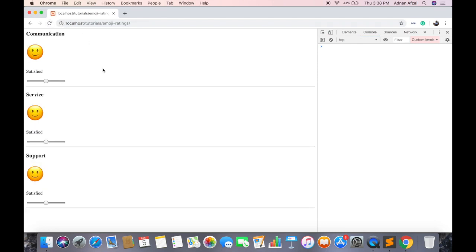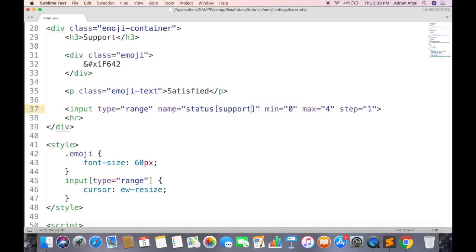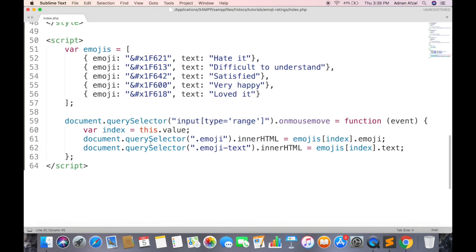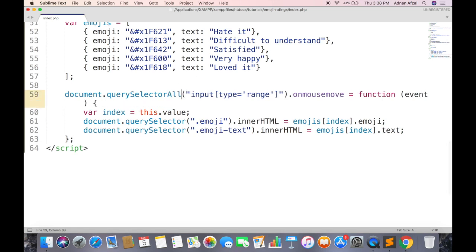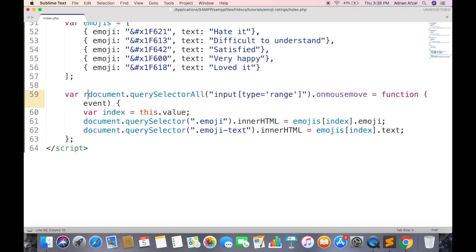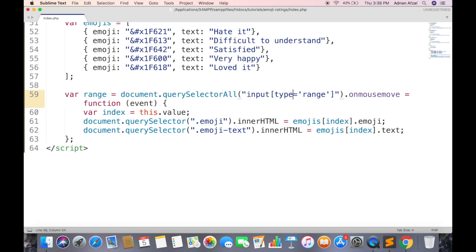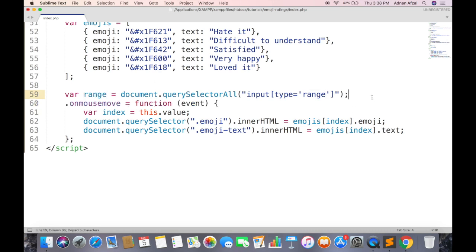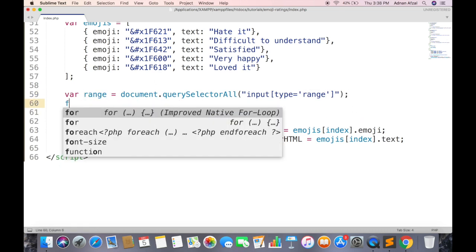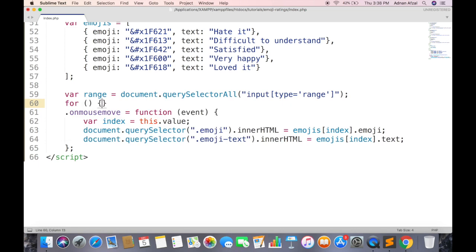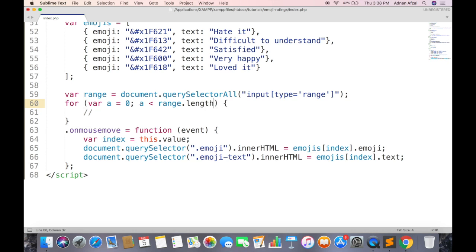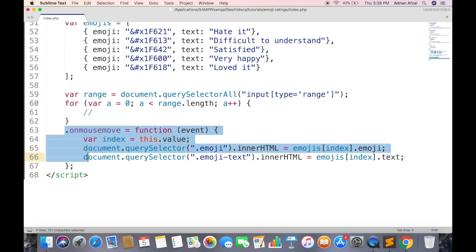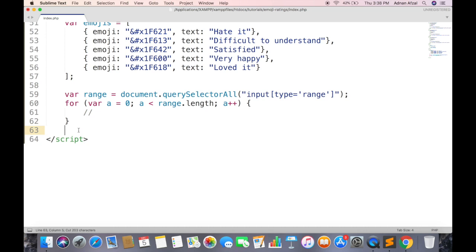Now we have multiple input type range, so we just attach on mouse move listener for each range. Query selector all will return an array of all input ranges. Now loop through all ranges. And set the listener for each range inside the loop.